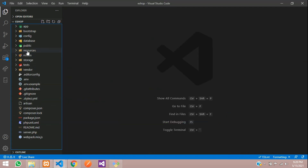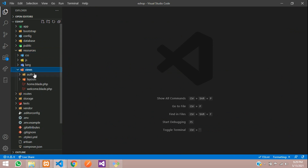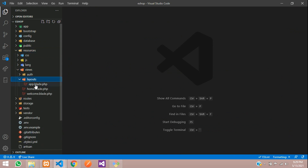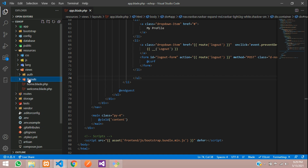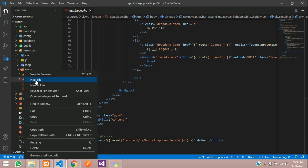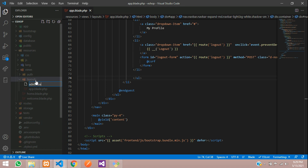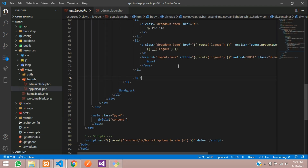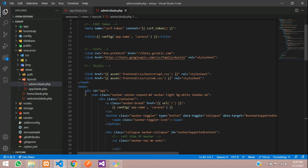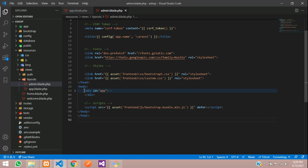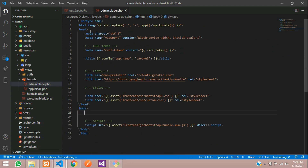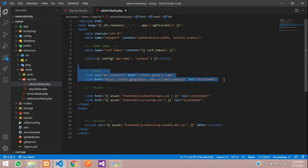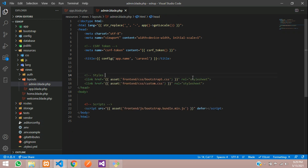Now let us open our Laravel project. In resources > views > layouts we have a default app.blade.php file. We are going to create one layout for the admin. So let's create a new file admin.blade.php, copy everything from the existing file with Ctrl+A, paste it inside this new file, then remove everything inside the body tag. We'll also remove the fonts to keep it simple and clean.